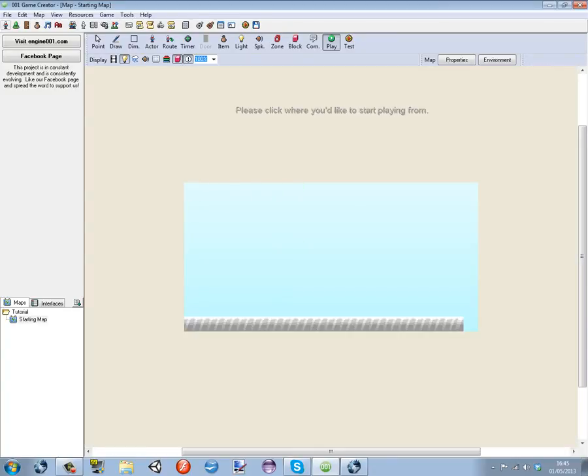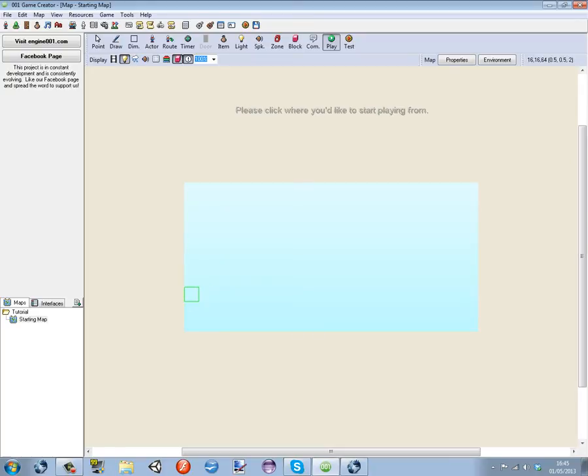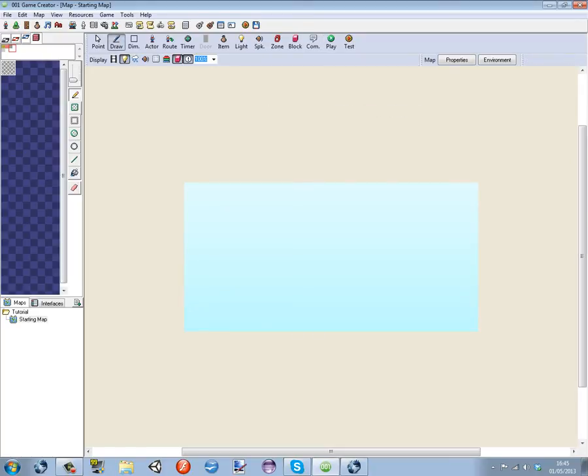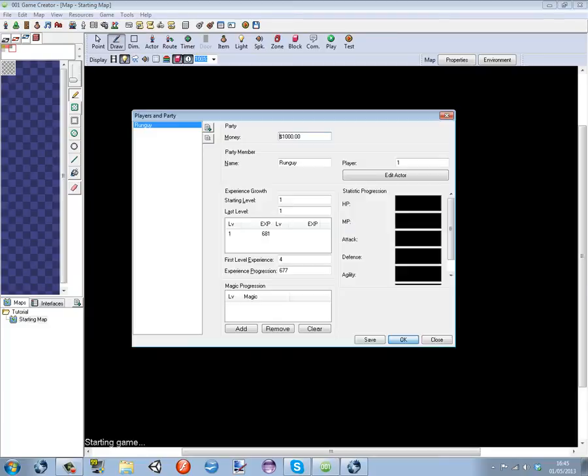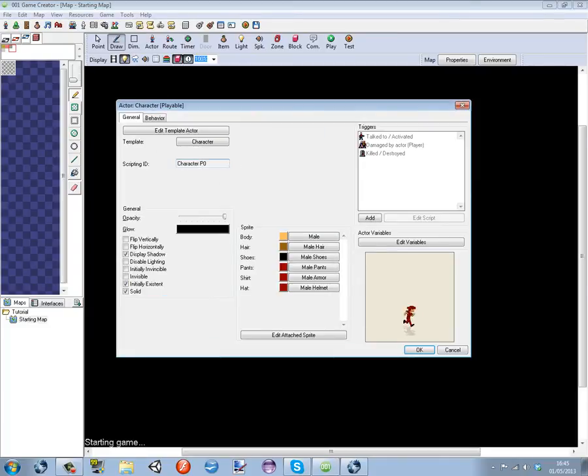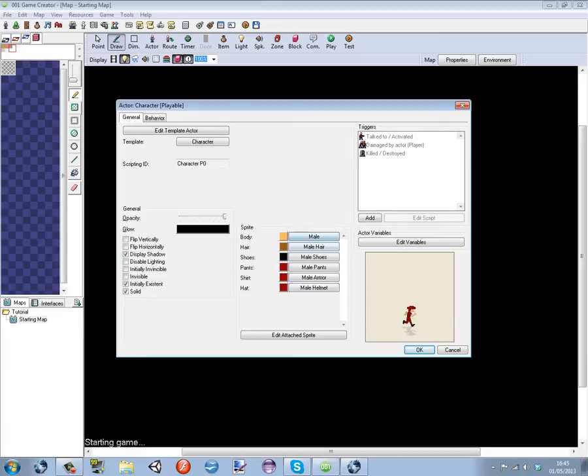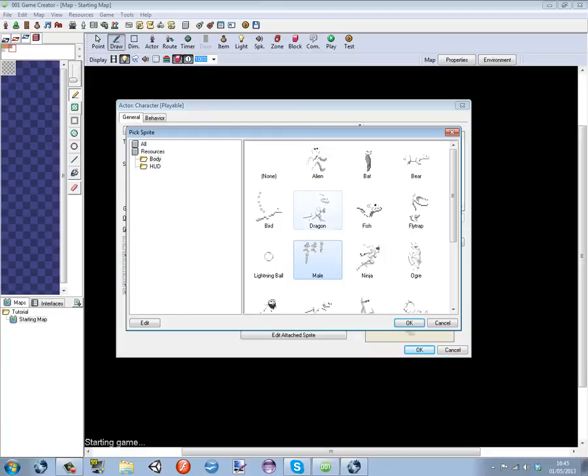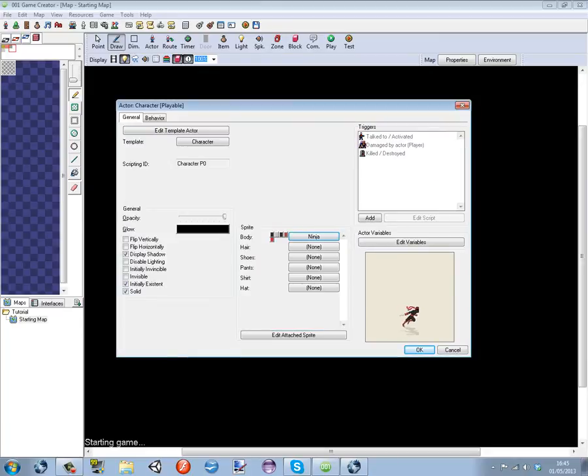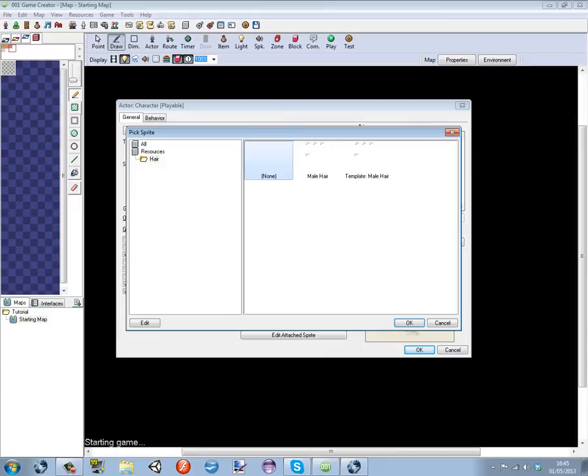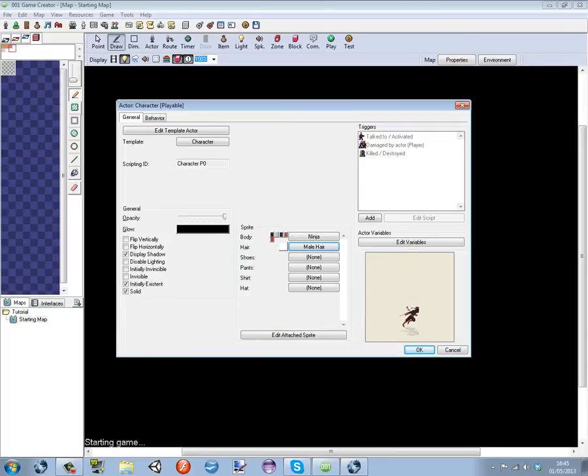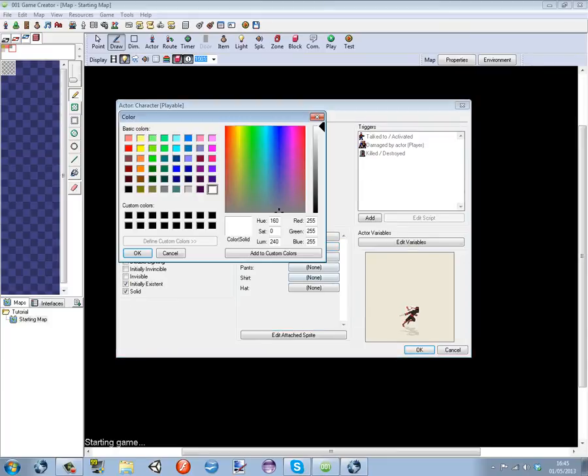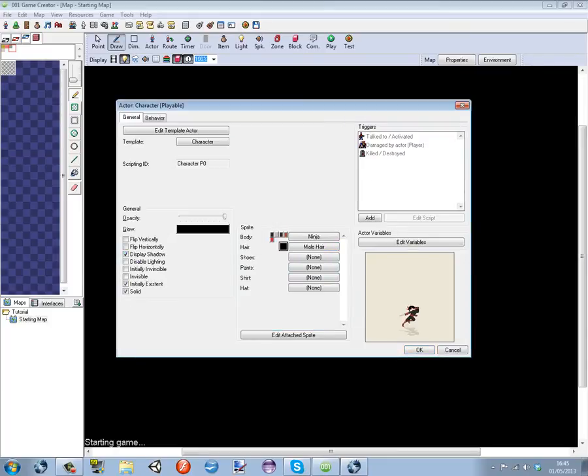Before actually setting up the level I'm going to go to players and party members up here, edit actor. Well this is male, I thought that was female. Can you have a female? Or you can have a ninja. Oh yes, that's what we're going to be, we're going to be a ninja.